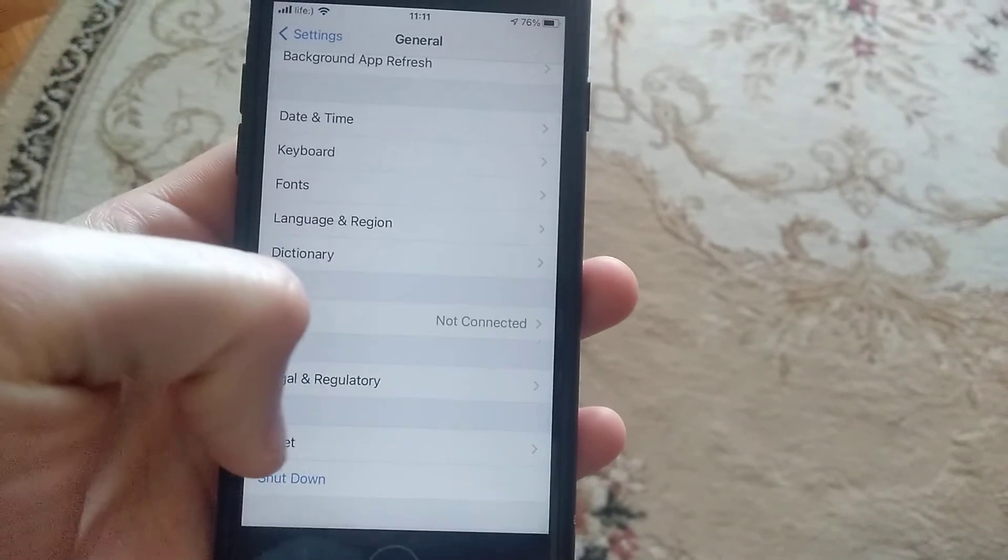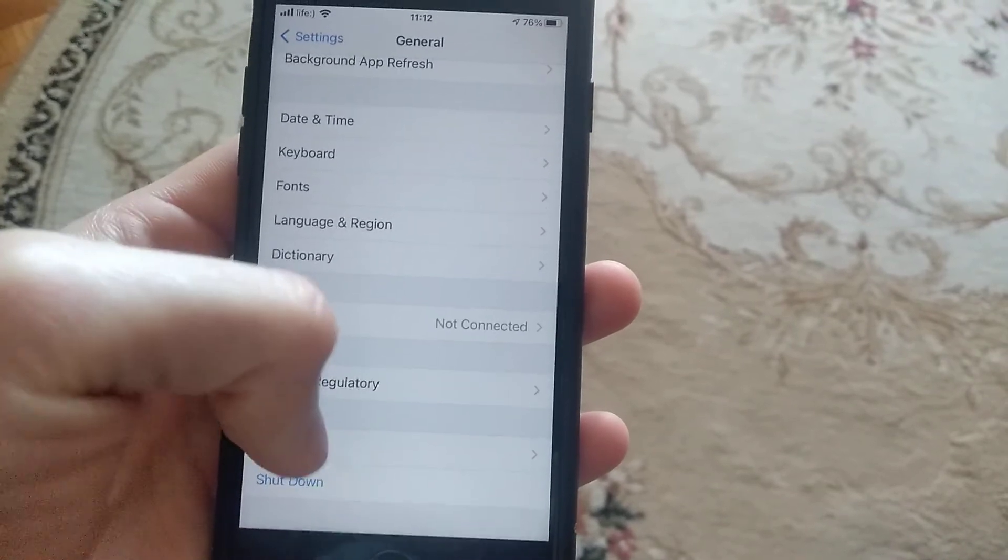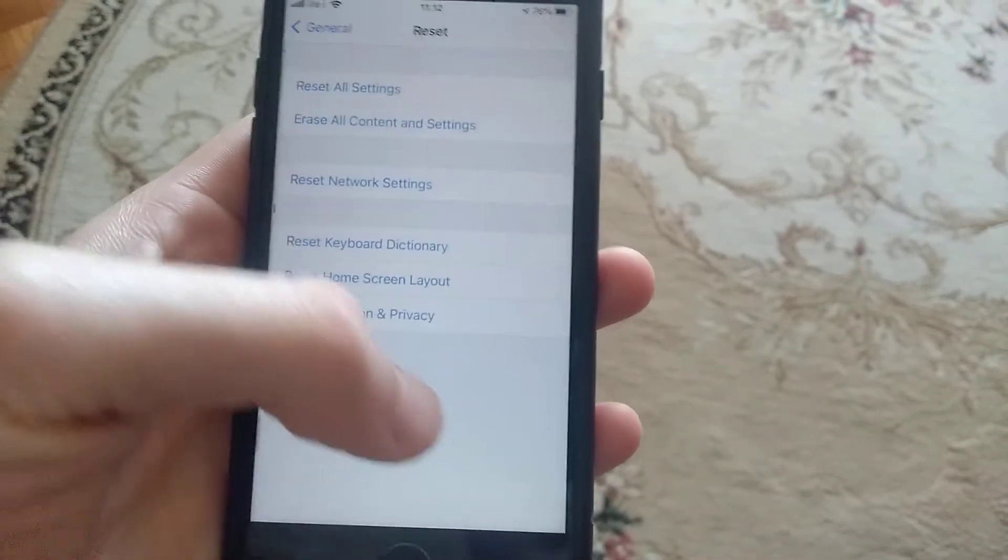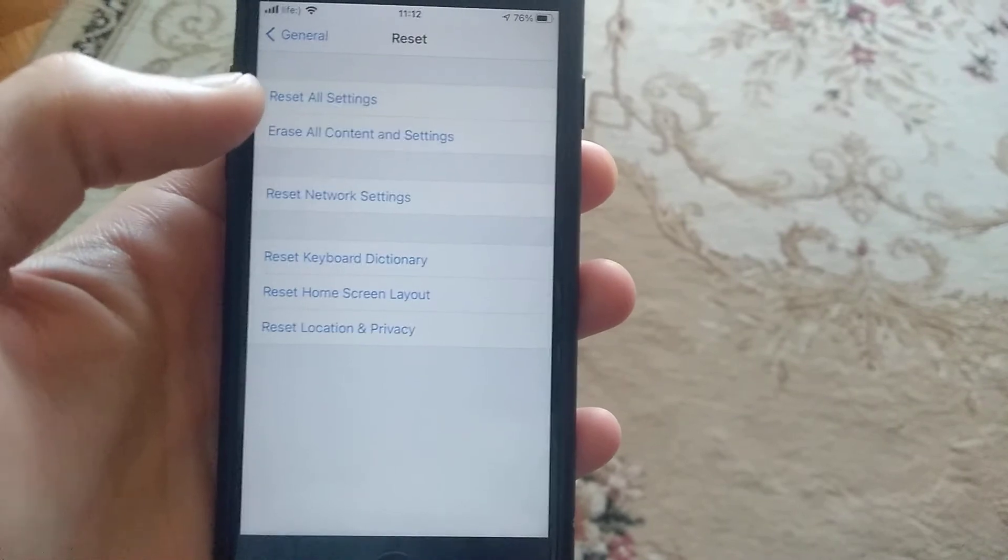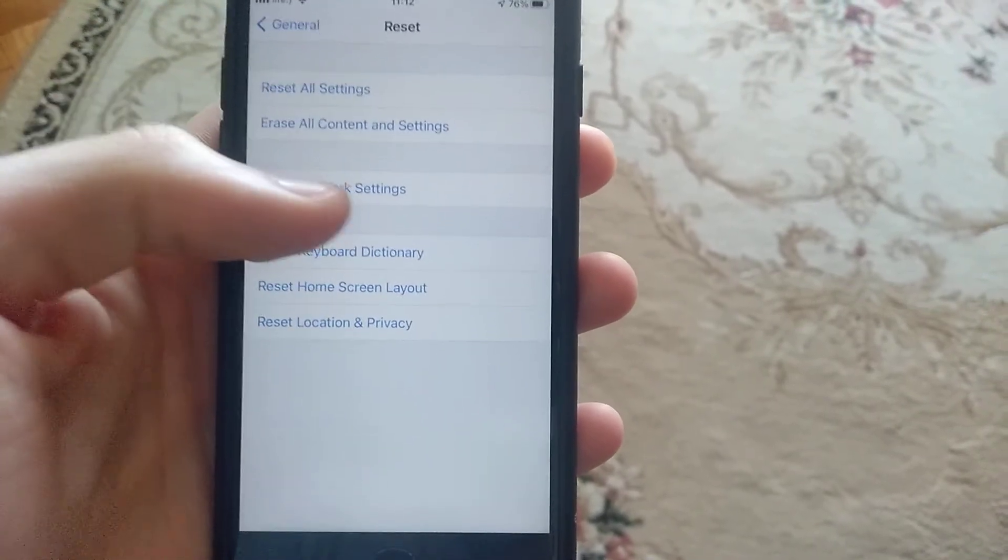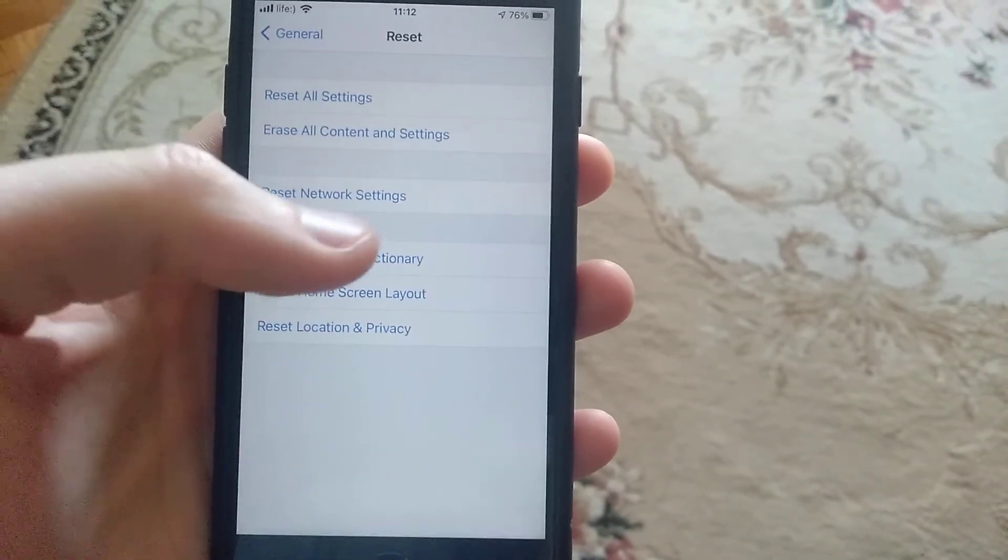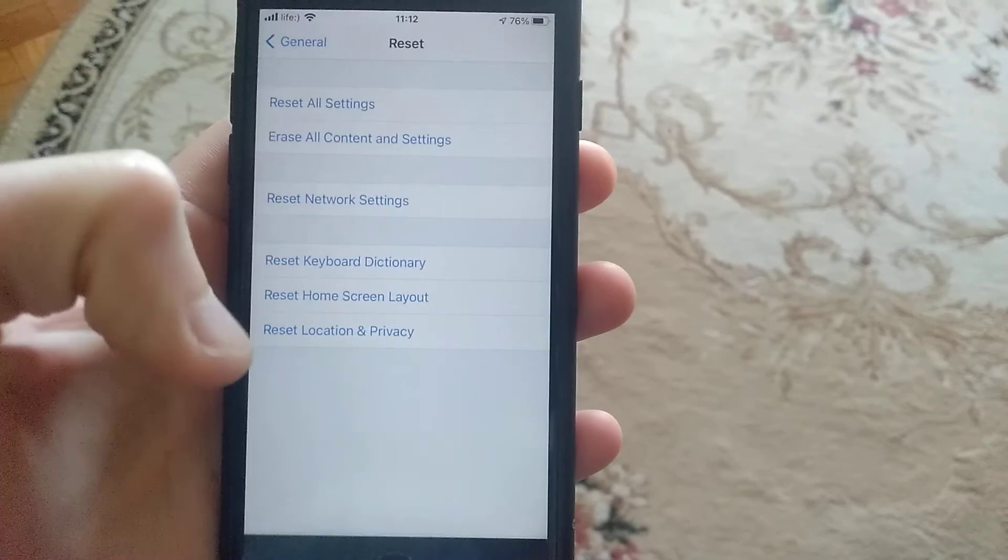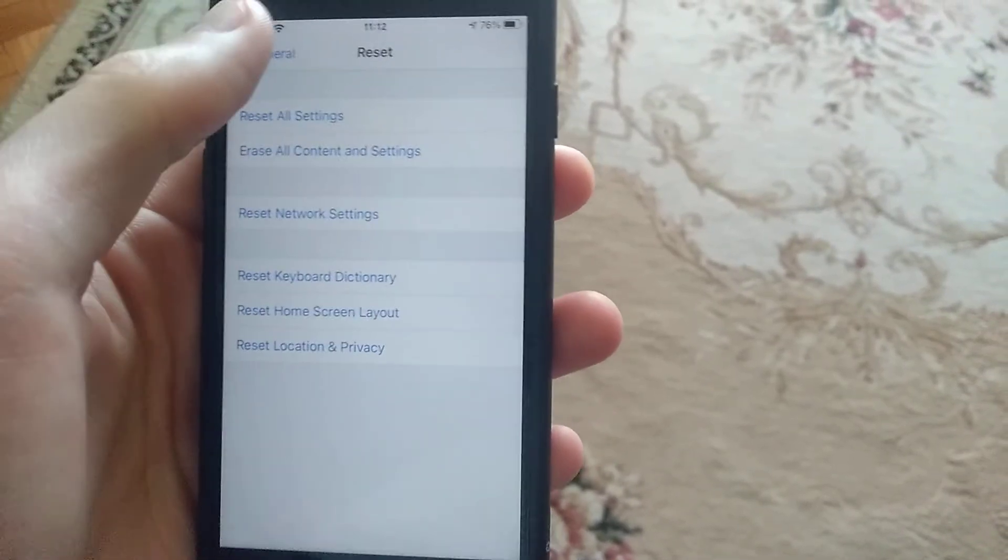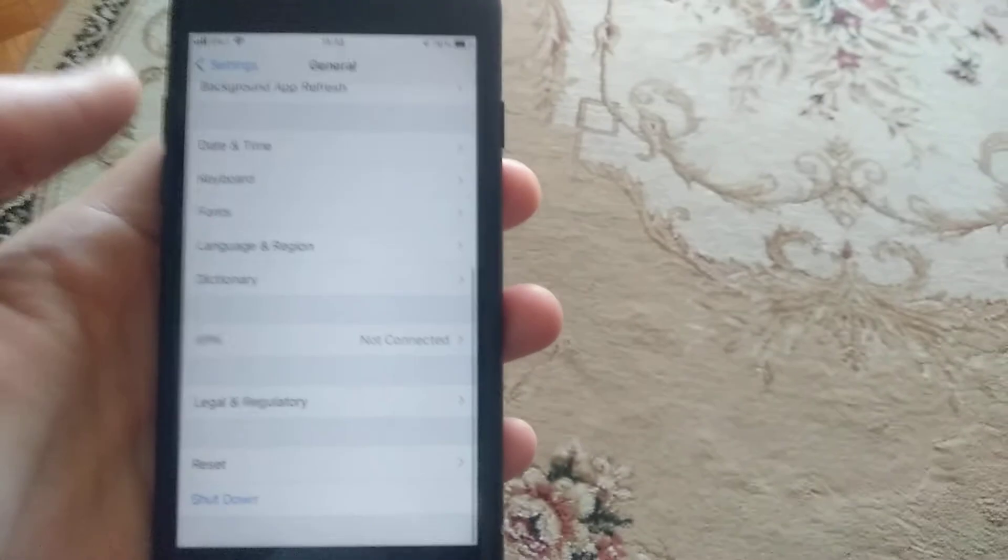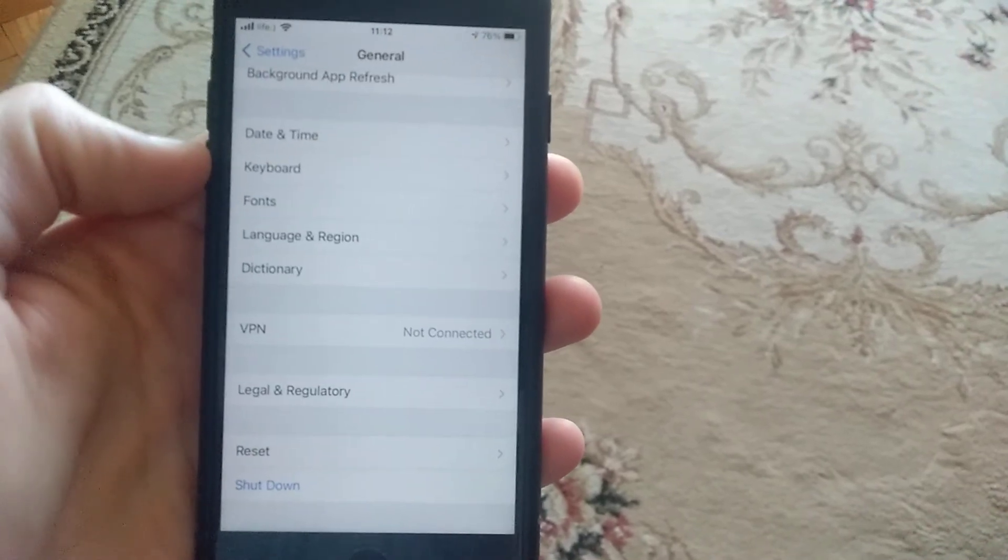If it doesn't help, you can also go to Reset in General and try to reset network settings. Just tap on reset network settings and submit it.